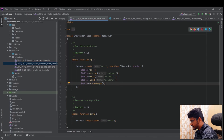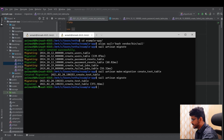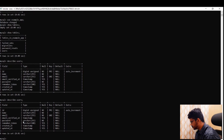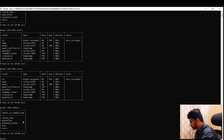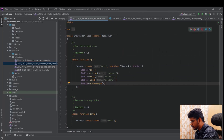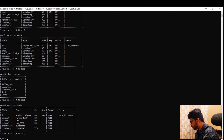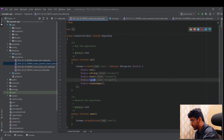Running 'sail artisan migrate' again shows 'migrating' and 'migrated'. Back in MySQL, running 'show tables' shows the new test table. Running 'describe test' shows: id (bigint), column_one (varchar from string), column_two (text), column_three (char(36) from uuid), created_at, and updated_at. Each Laravel column type maps to a specific MySQL data type.